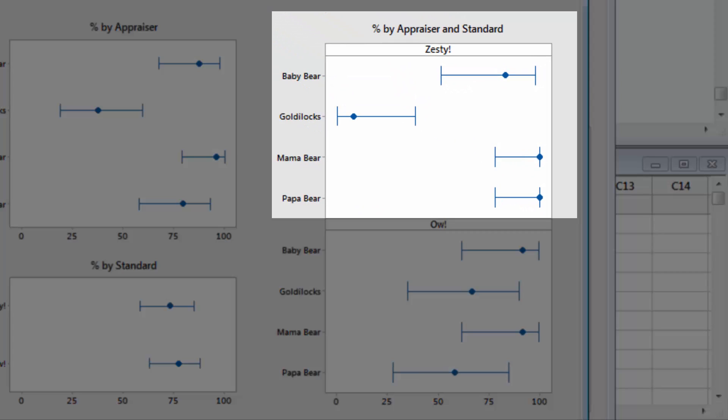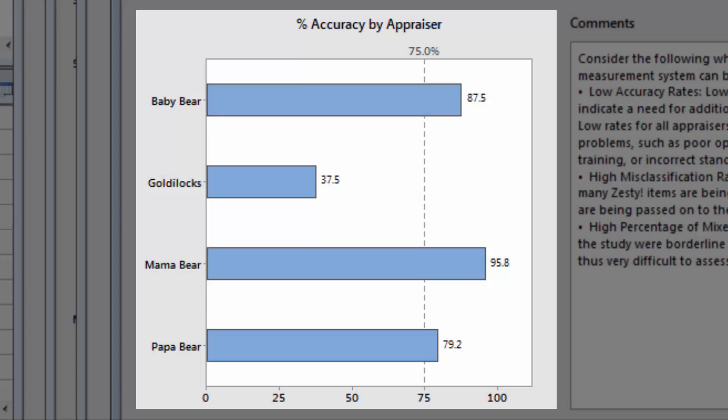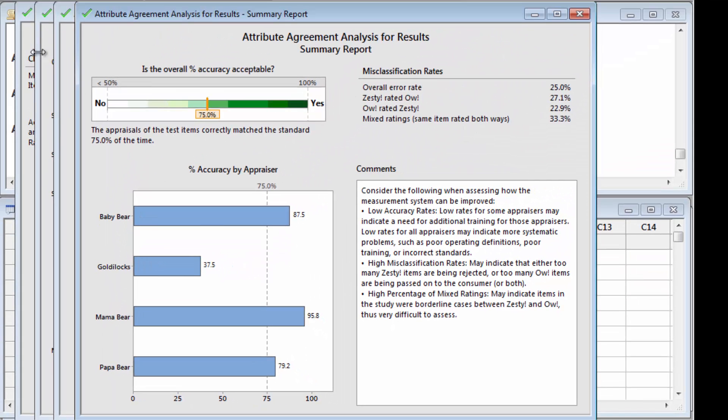The Assistant's Accuracy Report offers more details about each appraiser's performance. The Percent by Appraiser and Standard graphs show that the three bears were very good at identifying zesty soups, while Goldilocks correctly identified the zesty soups less than 20% of the time. These results make it clear where most of the disagreement about spiciness comes from. The Assistant's straightforward graphs make it easy to see why these conflicting assessments of the soup might lead to disagreements in the household.